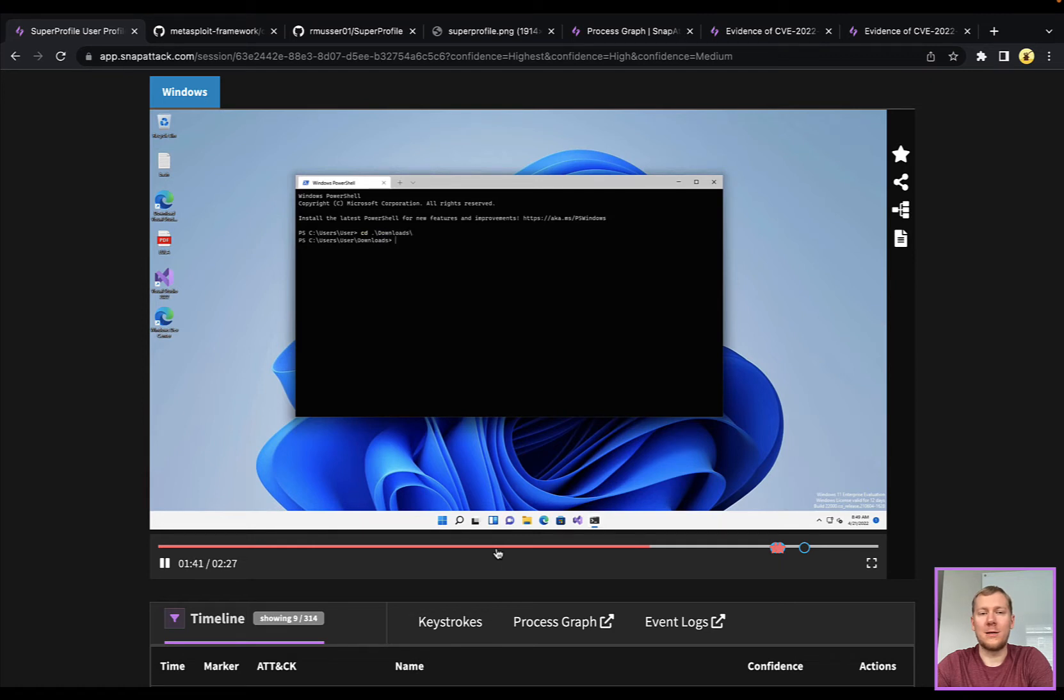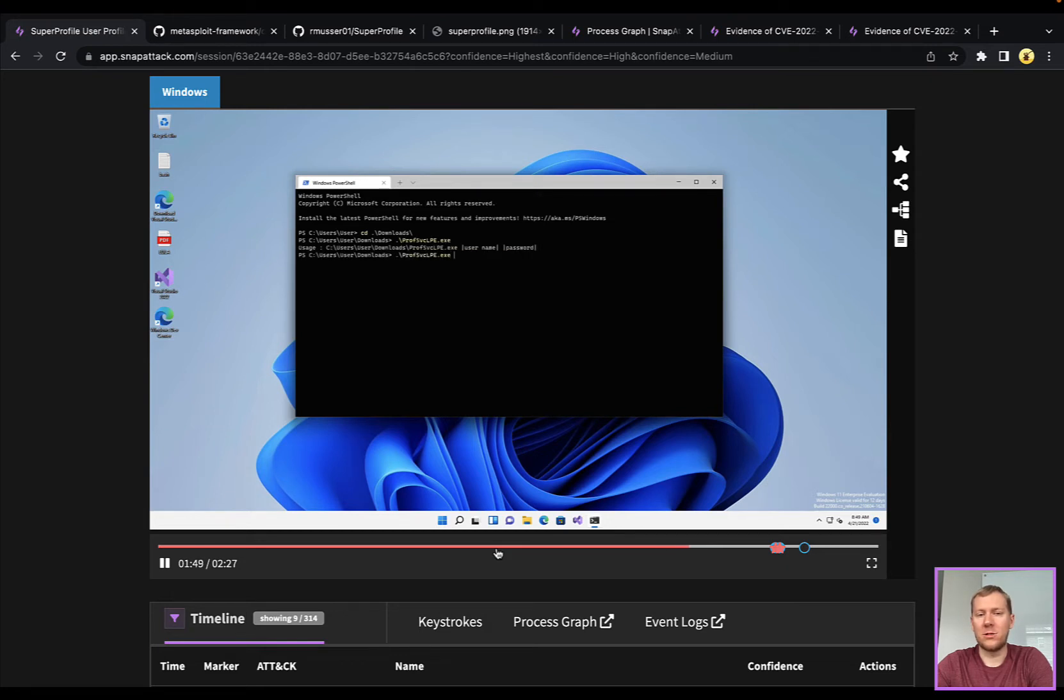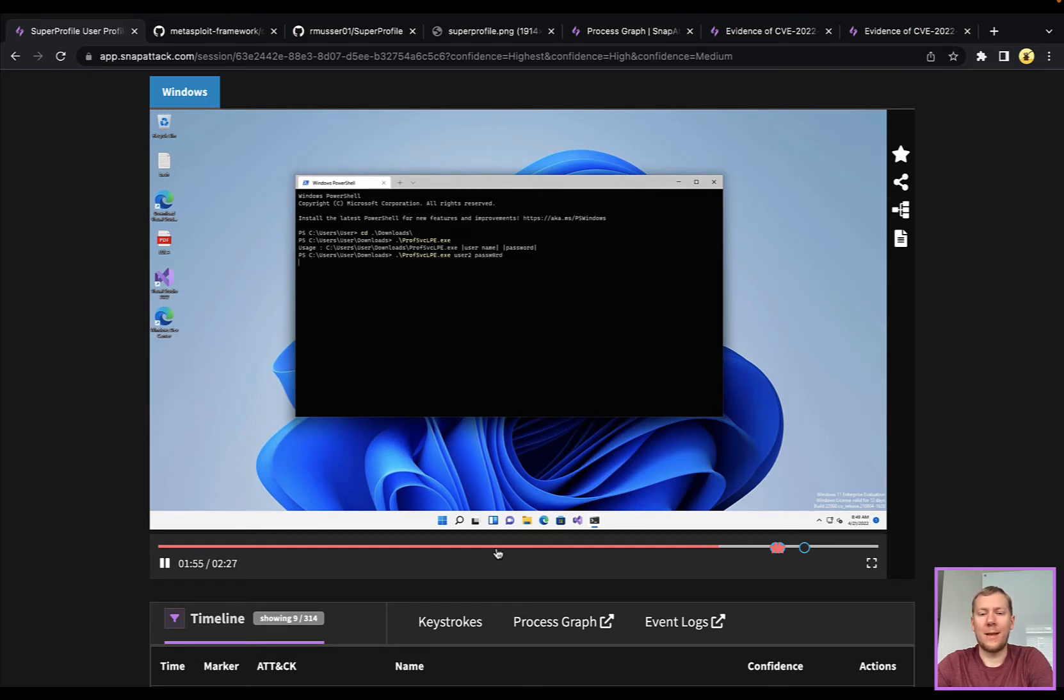We're going over to the downloads folder. We're going to find that file. We're going to run it, and you can see here that it just takes two commands: the username and the password. So we are going to launch that.